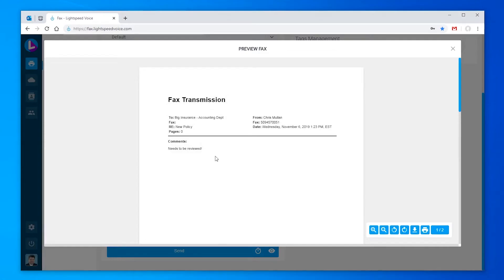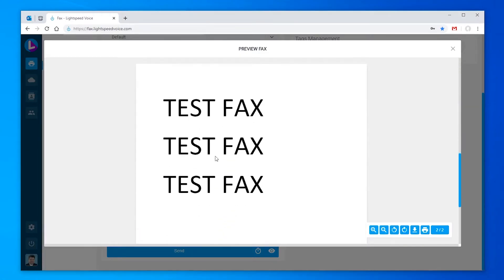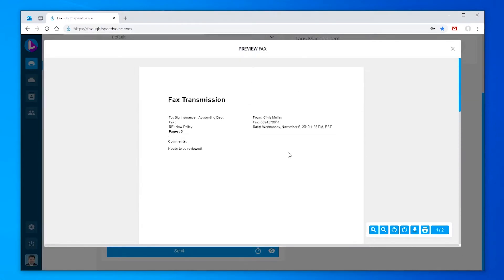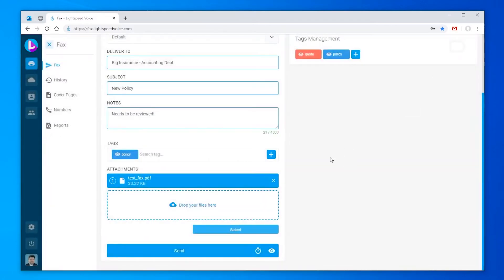While previewing, you can also print or download, in case this fax arrangement is one you'd like to hang onto for later use.